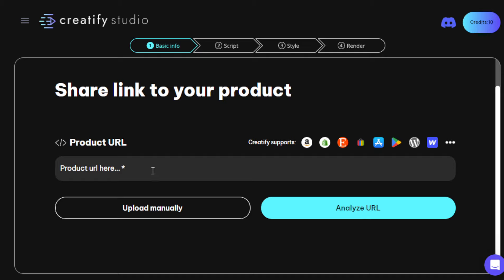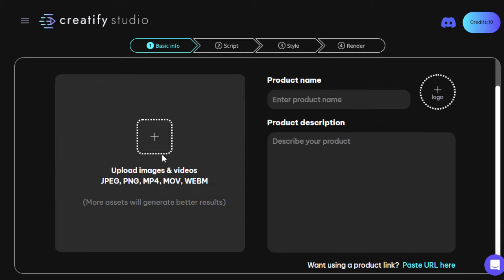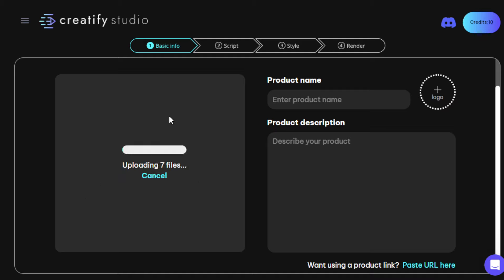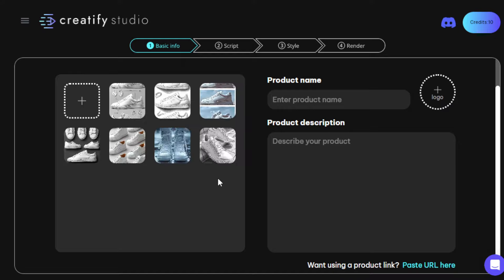You have two options here. You can either paste the URL — the address of the product you want a video generated for, such as an Amazon product link, a Shopify or Etsy link, and so on. Or you can upload manually. Let's say you haven't had the listing uploaded yet, or if you're working for a client who doesn't have the listing on their e-commerce platform yet — you can just upload those photos manually. They ask for at least three image files or one video file. If you already have a video file of that particular product, you can definitely use that.